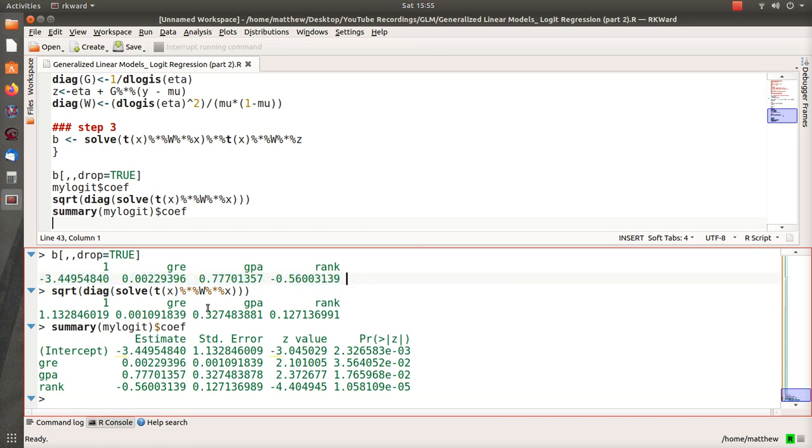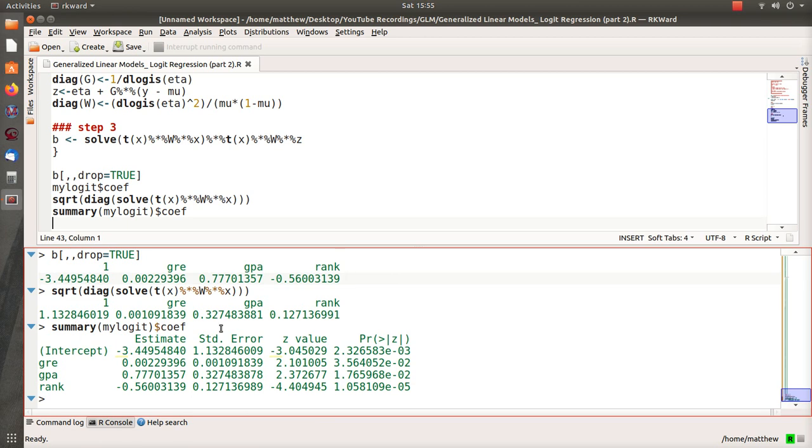And these are the beta estimates that we use in iteratively reweighted least squares. Notice that they're almost exact to so many decimals. And then the standard errors associated with our betas—this is from the iteratively reweighted least squares, and then this is from the built-in function, the GLM. Notice that those are exact.